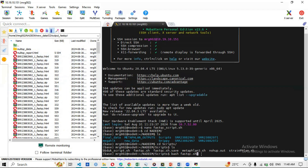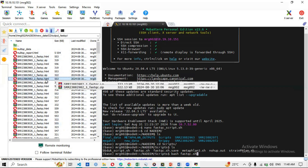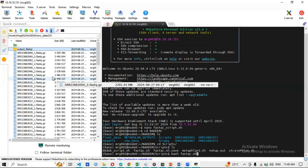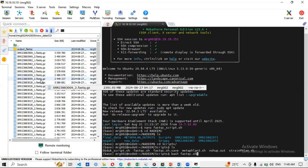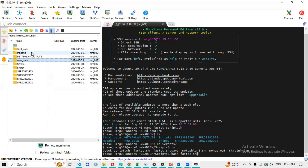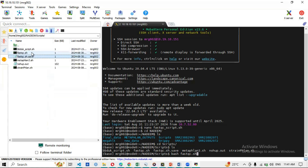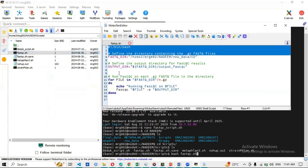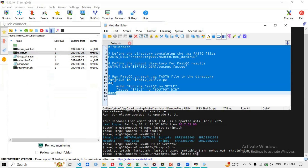An important tip: when you write a script, copy it and paste it into ChatGPT and ask it to check for syntax errors. Linux is very strict — even a single extra space can cause an error. ChatGPT can identify and fix syntax errors quickly, so you can then copy the corrected script back, paste it into your terminal, and execute it. This approach works very well.